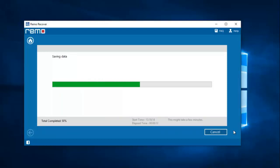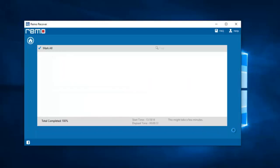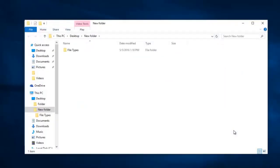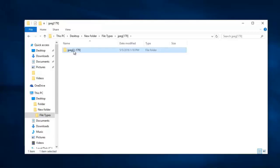Once the saving process is completed I'll be taken directly to the folder where all the recovered data is saved. Here's the folder that contains all the recovered data from my iPhone.